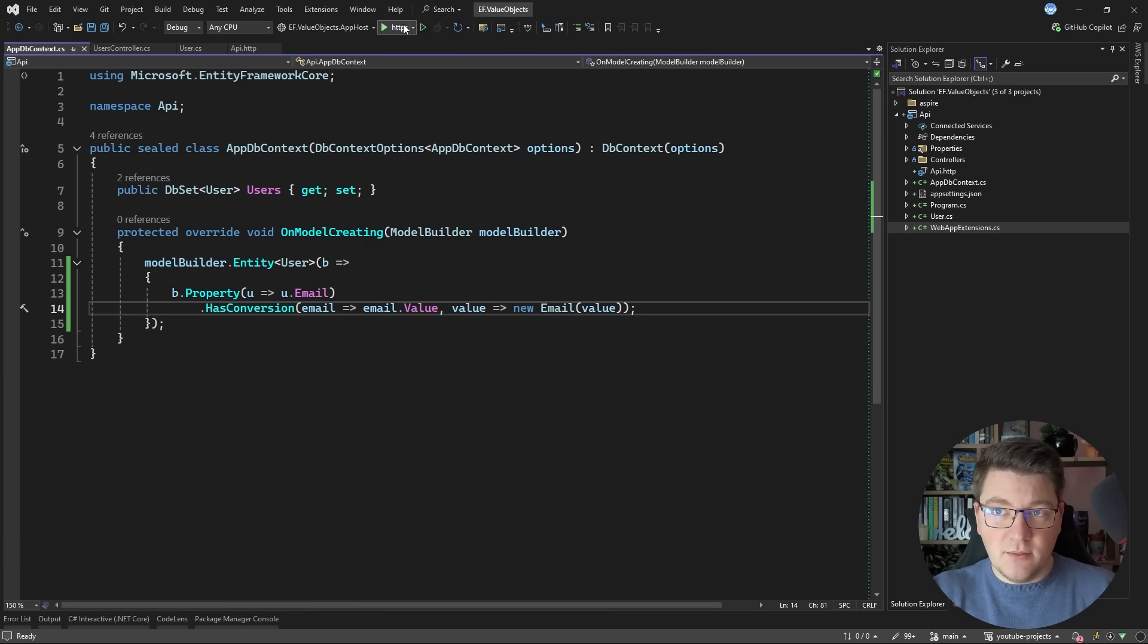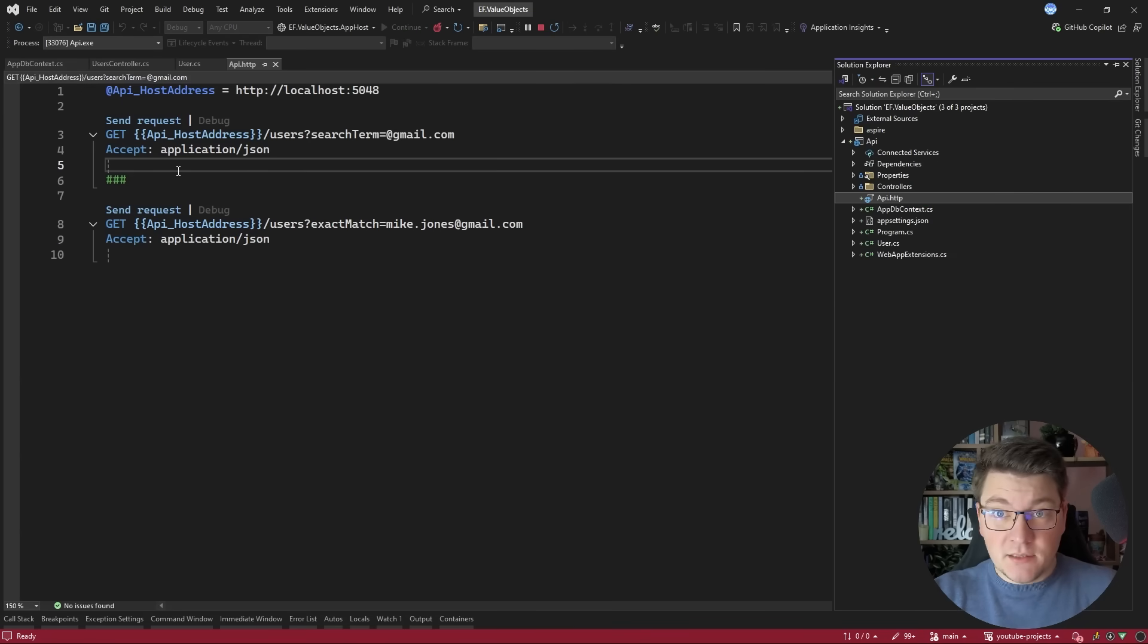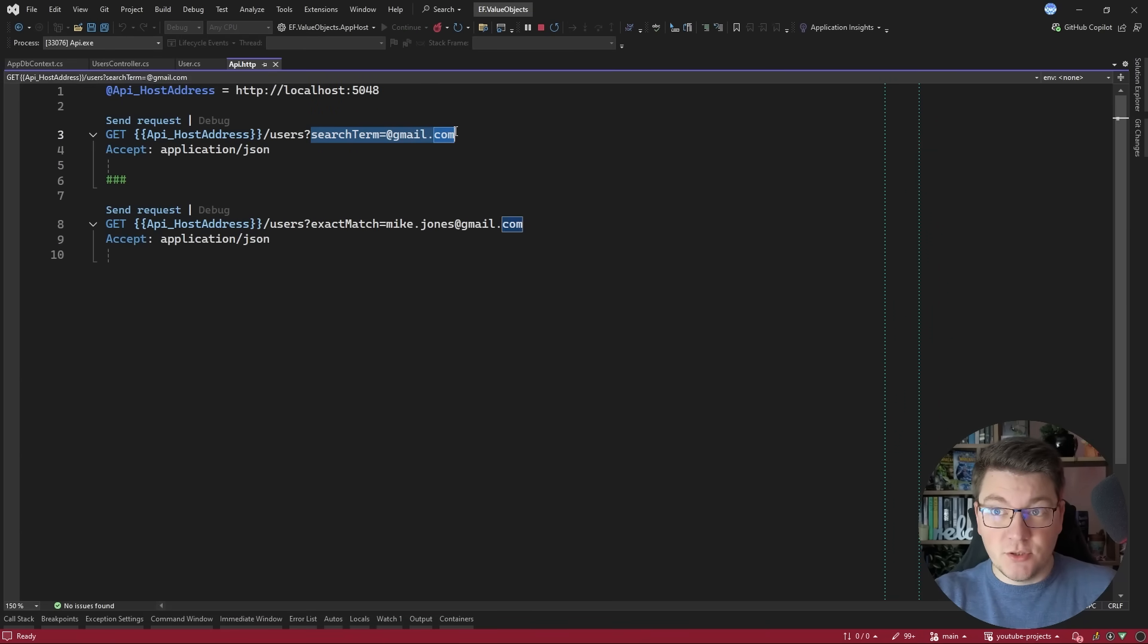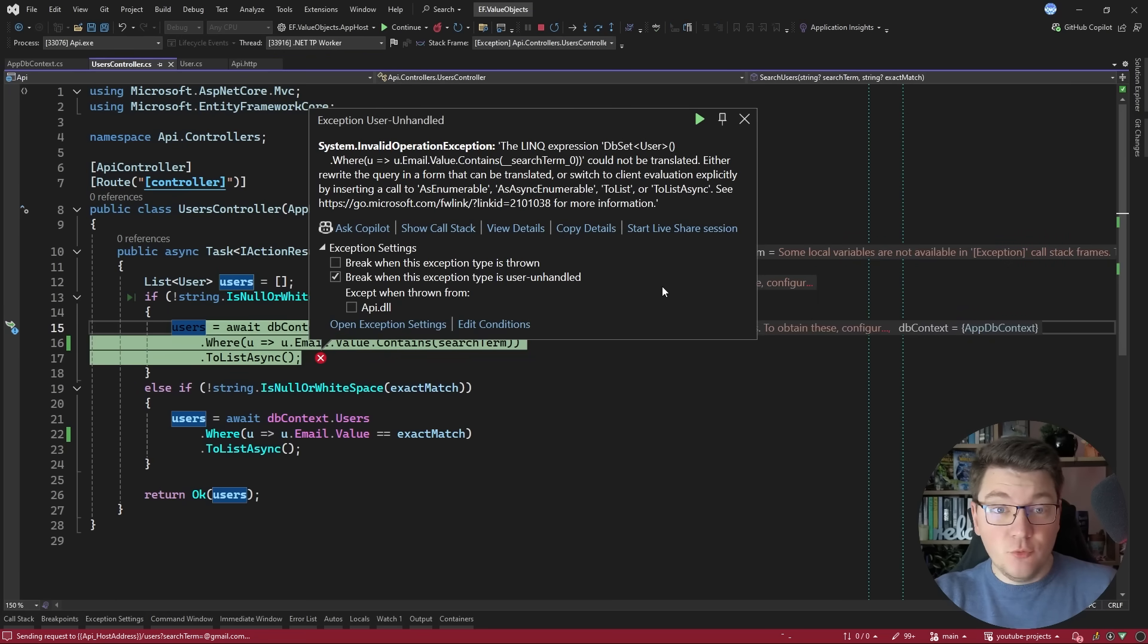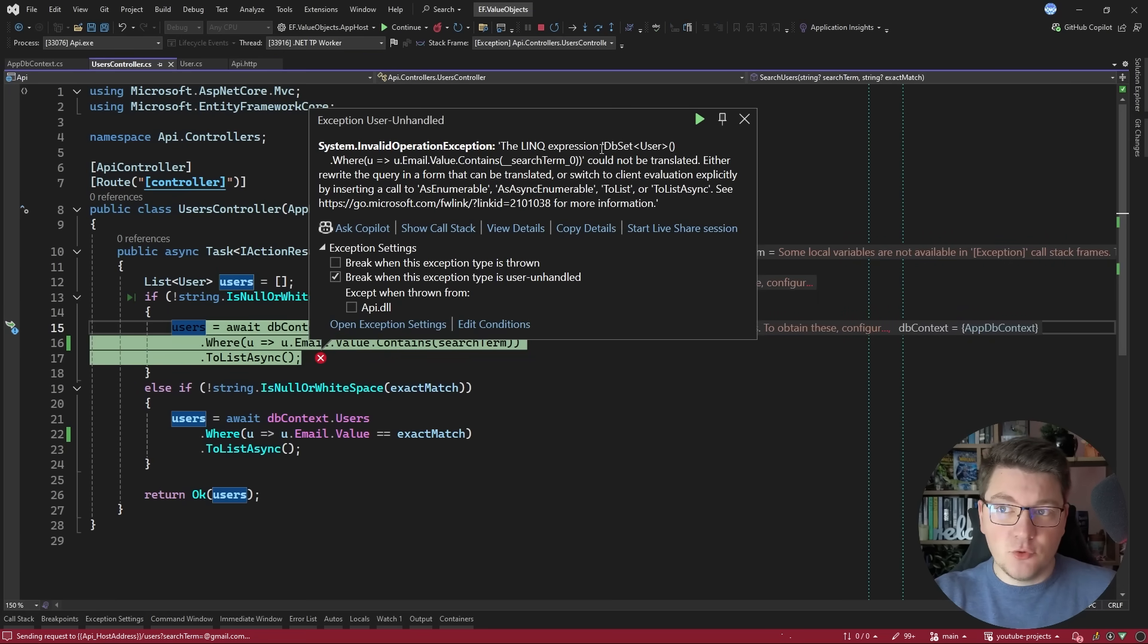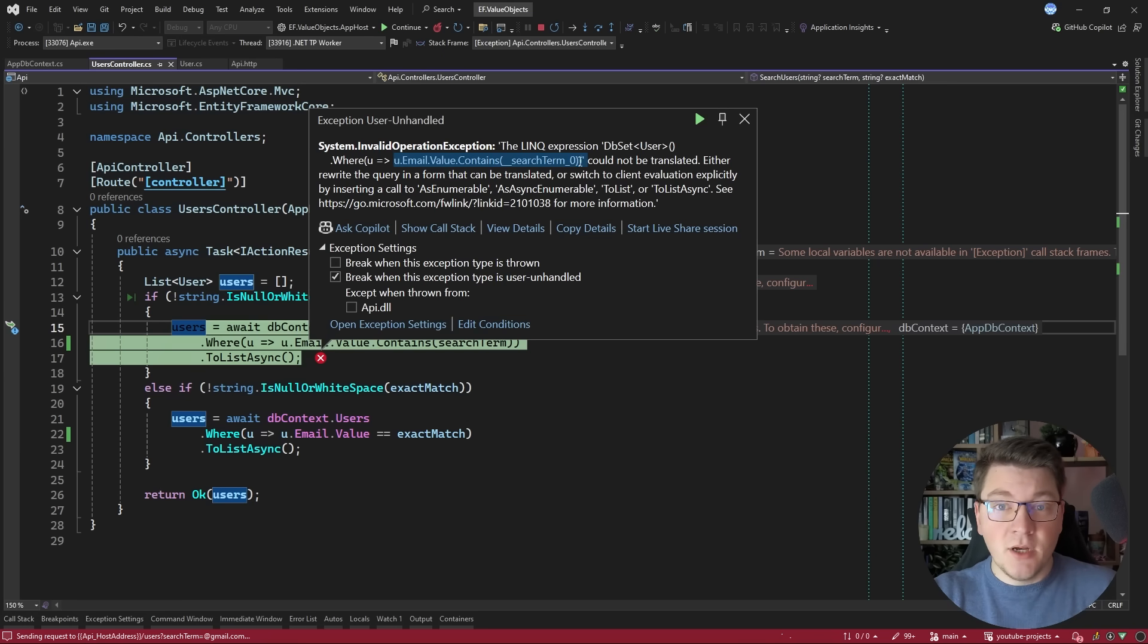So let's start the application and execute our queries. If I try and send a request to fetch the users using the search term query parameter you will see that we're going to run into an exception and the exception says that EF Core isn't able to translate the specific expression where we are checking if the email value contains our search term parameter.